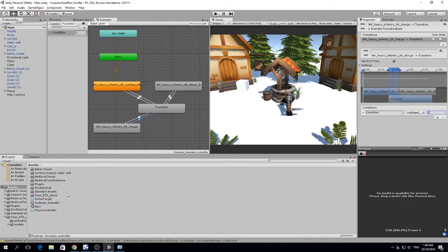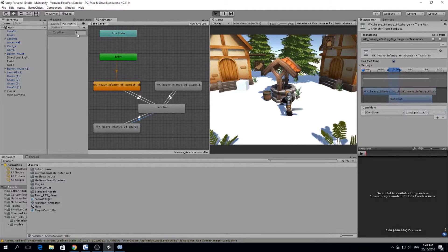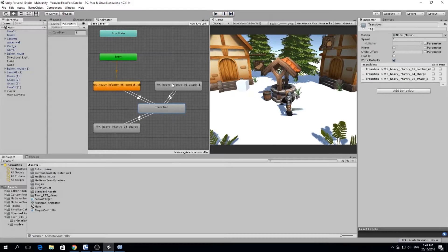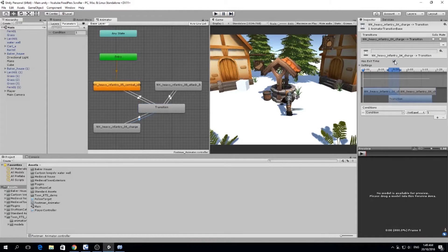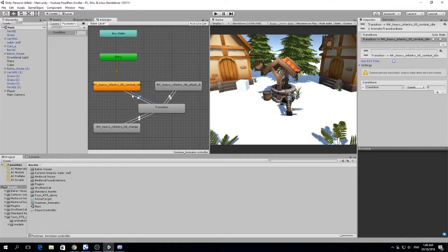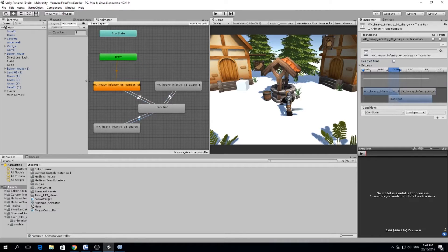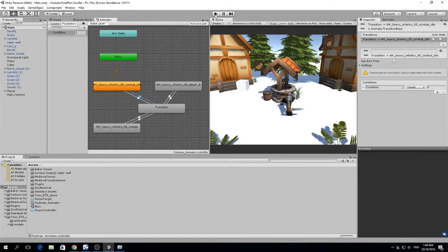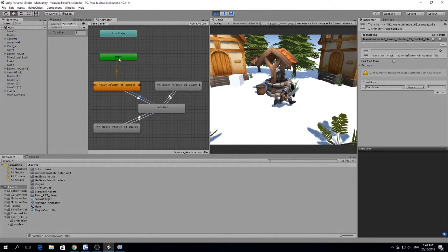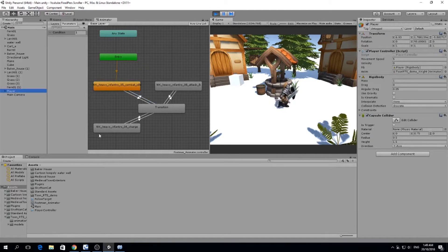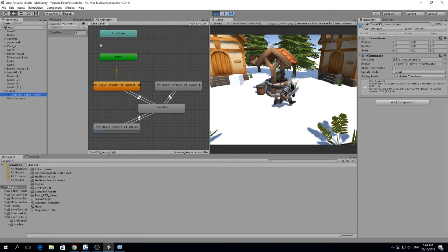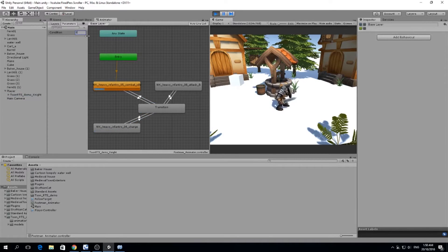We can try this now by changing the condition in the top left corner. But first, we have to remove 'Has Exit Time' from all transitions, because if it has exit time we need to wait for the animation to complete before transitioning — and we don't want that. Now testing: we enter the charge animation since the condition is one. Changing the condition to zero causes it to go to transition and then back to idle, since it's not equal to one.